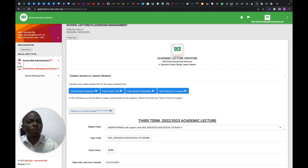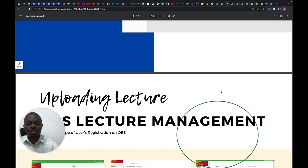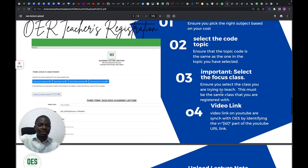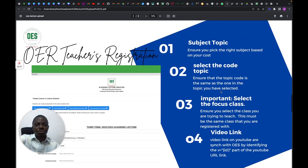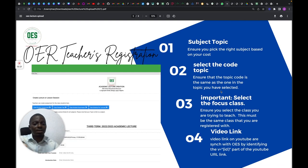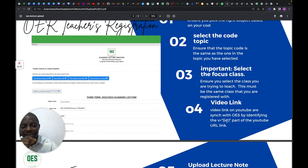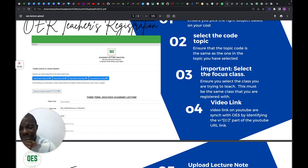Let me go back and summarize. After you've done all of this: you select a subject, select a topic, select the focus class — which is very important — and then enter the video link. The YouTube video ID is very important; you don't include the brackets, just copy the ID. I've shown you how to get that ID.